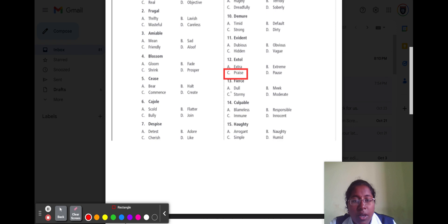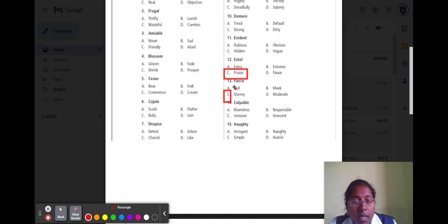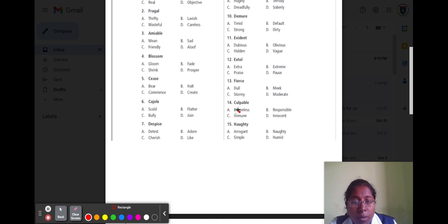Question number thirteen is 'fierce.' Fierce means it is angry. Option A dull, option B meek, option C strong, and option D moderate. The correct answer is option C strong, because strong here means angry.